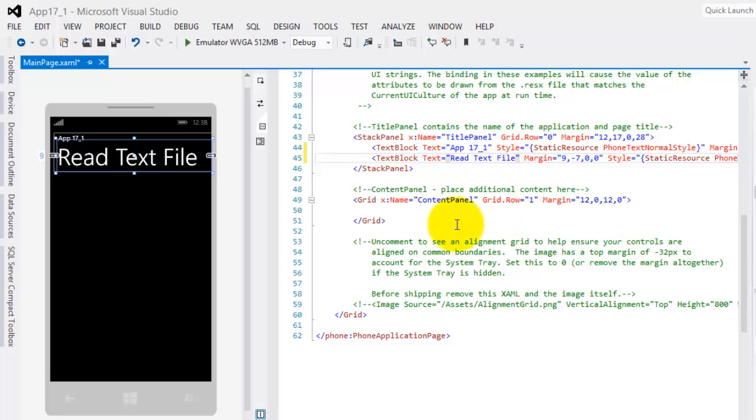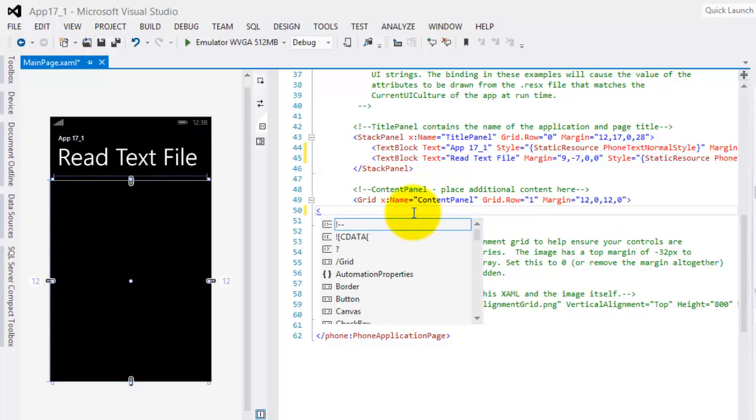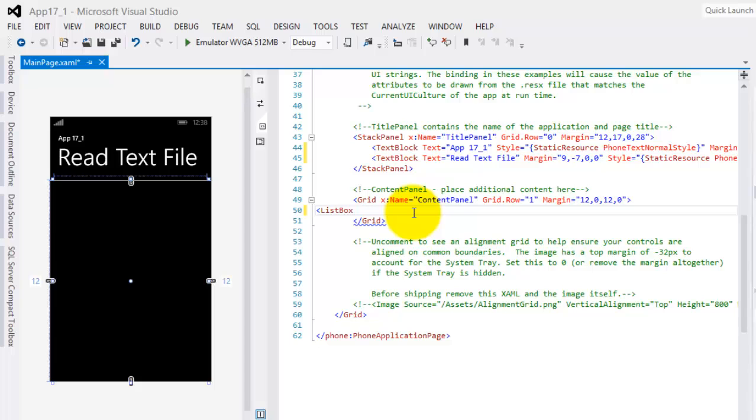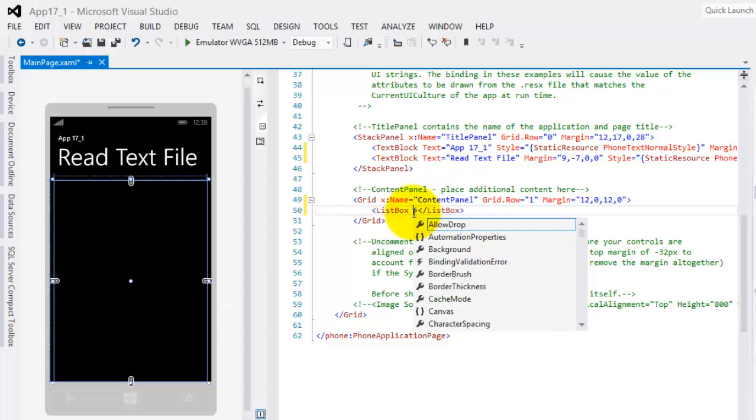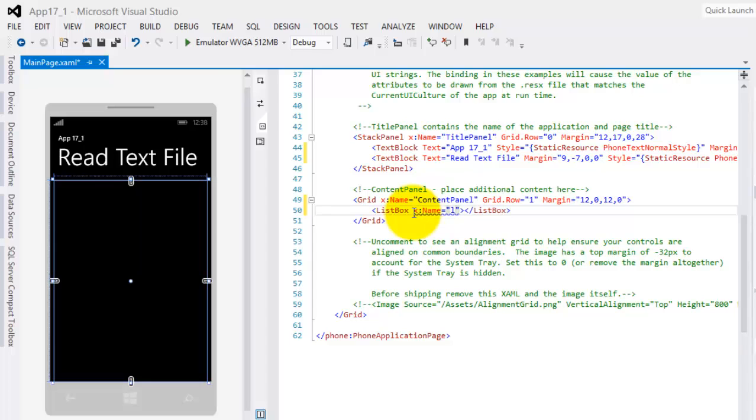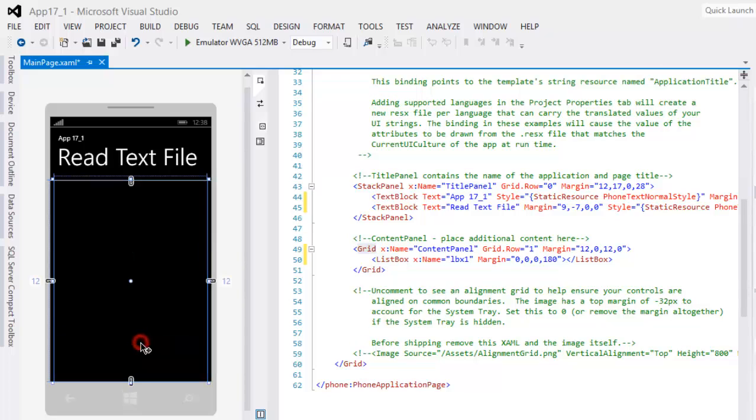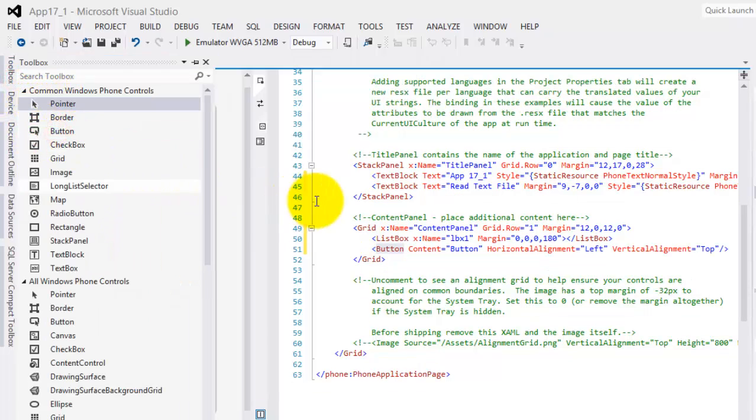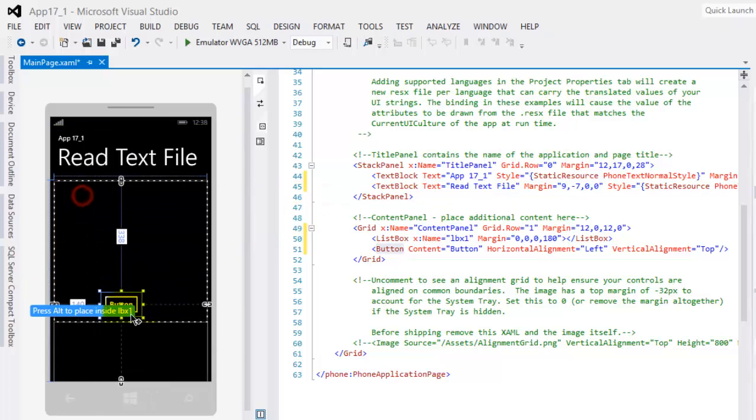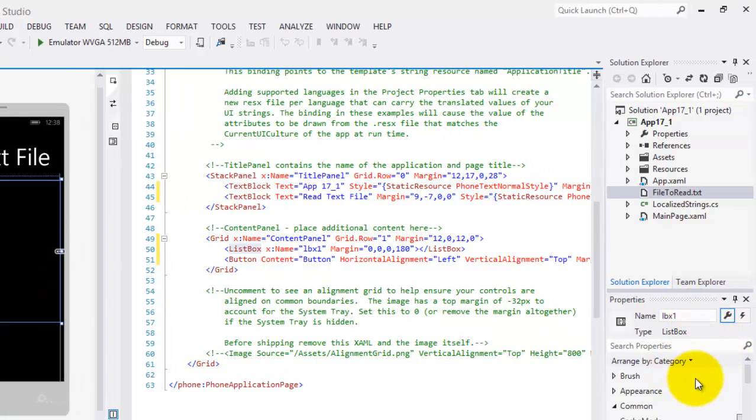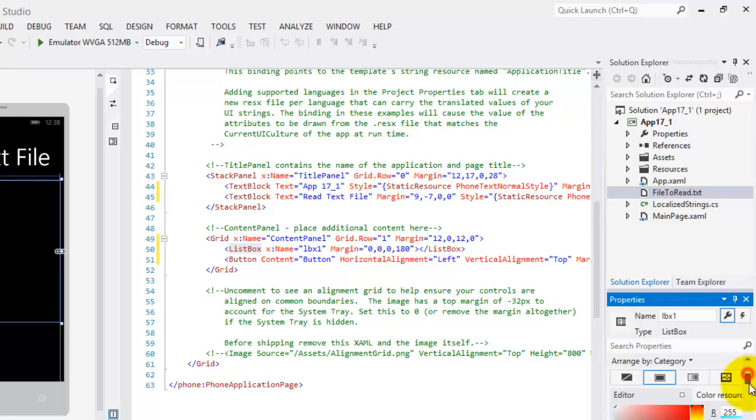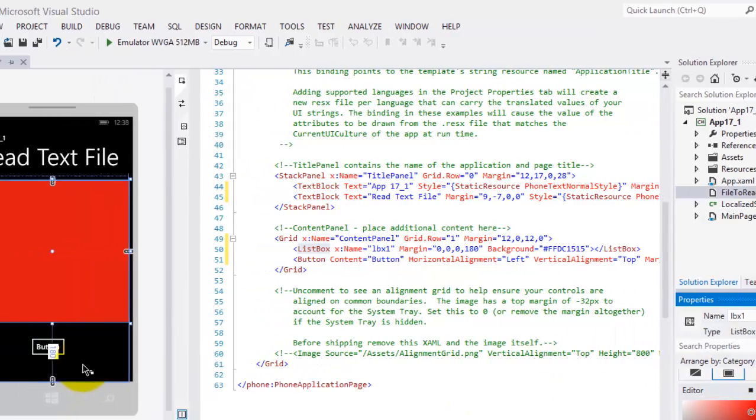Next, in our content panel, we need a ListBox. And we'll name our ListBox LBX1. There is our ListBox. Let's make it smaller. And below it, we'll add a button. Let's just put it down. Maybe we can change the color of our ListBox. Go to brush, background. Change the color to red.